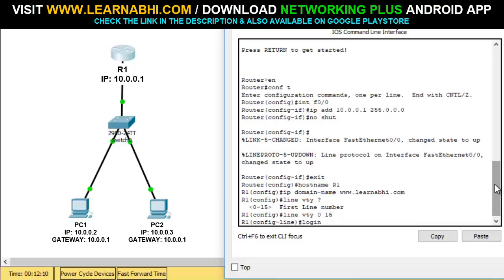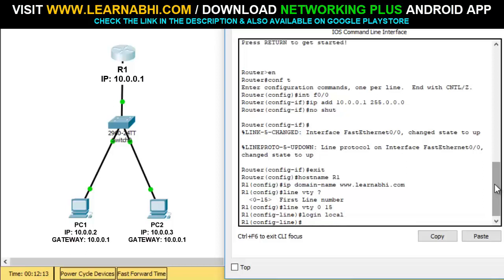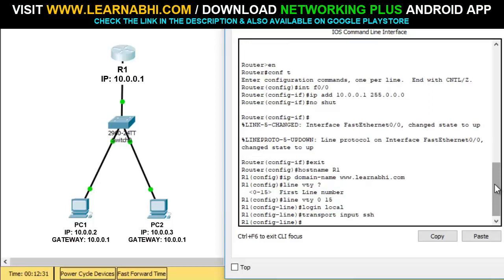Now run the command 'login local' and hit enter. Now it's time to enable the SSH connection, so run the command 'transport input ssh' and hit enter. We have successfully enabled SSH on this particular router. Now let's exit from here.